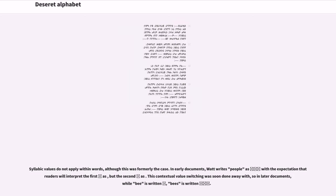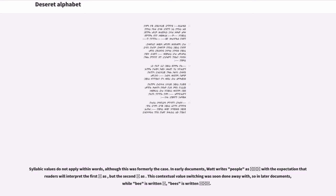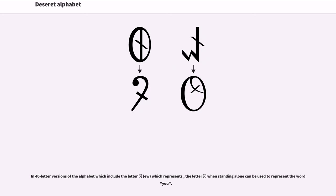Syllabic values do not apply within words, although this was formerly the case. In early documents, Watt writes people with the expectation that readers will interpret the first letter one way but the second differently. This contextual value switching was soon done away with, so in later documents different conventions applied. In forty letter versions of the alphabet which include the letter ew, which represents the diphthong, the letter when standing alone can be used to represent the word you.